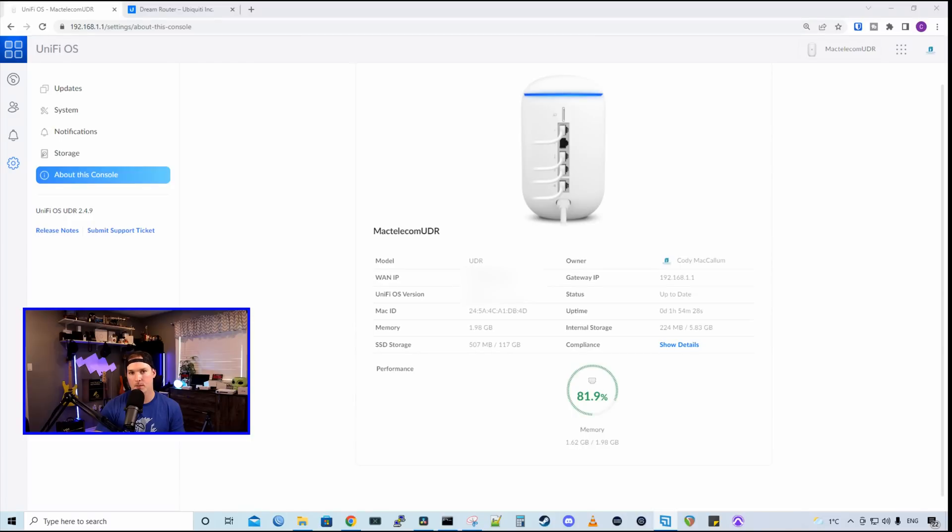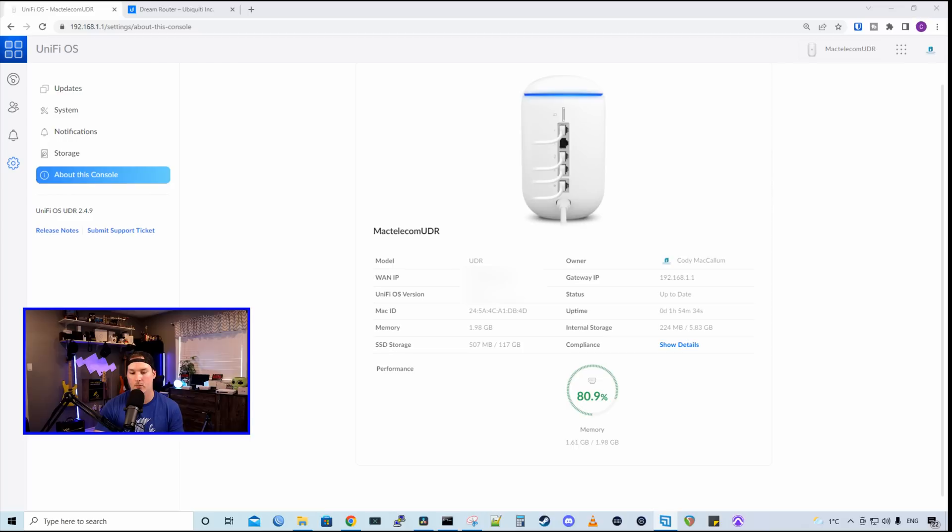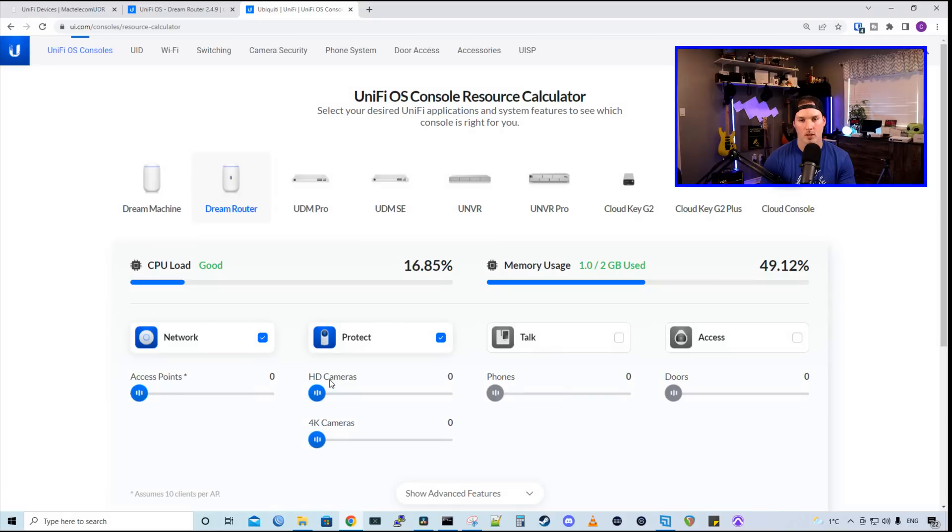With the two cameras plugged in and adopted into our protect controller and IPS turned to high, we could see that our memory utilization is over 80%. We could go to calculator.ui.com to see how much this UDR could handle.